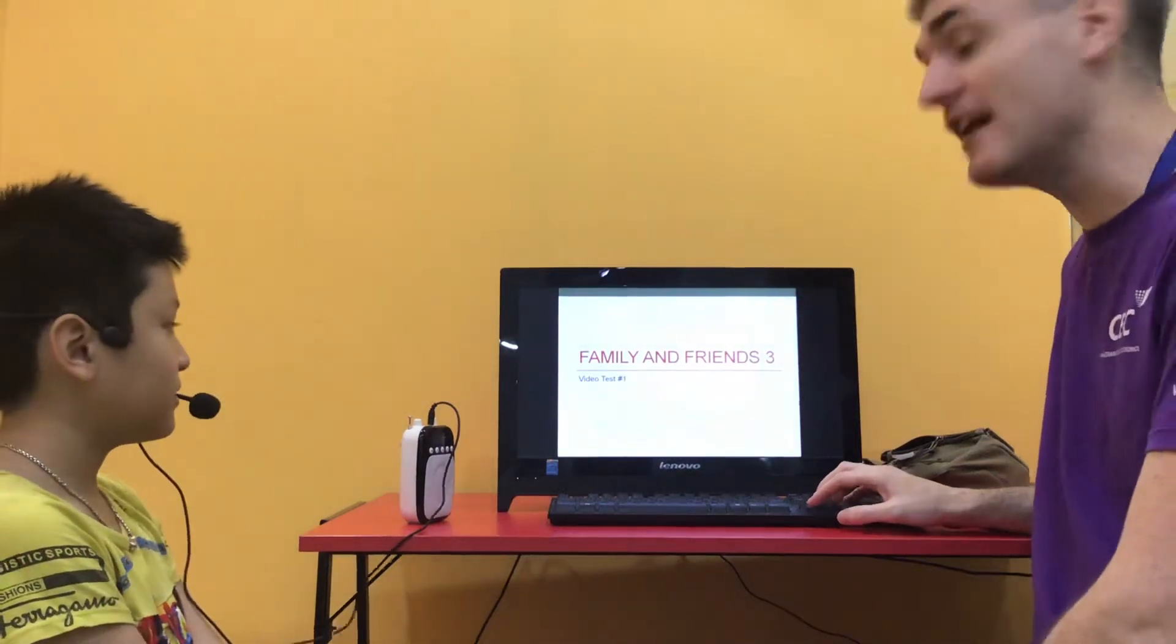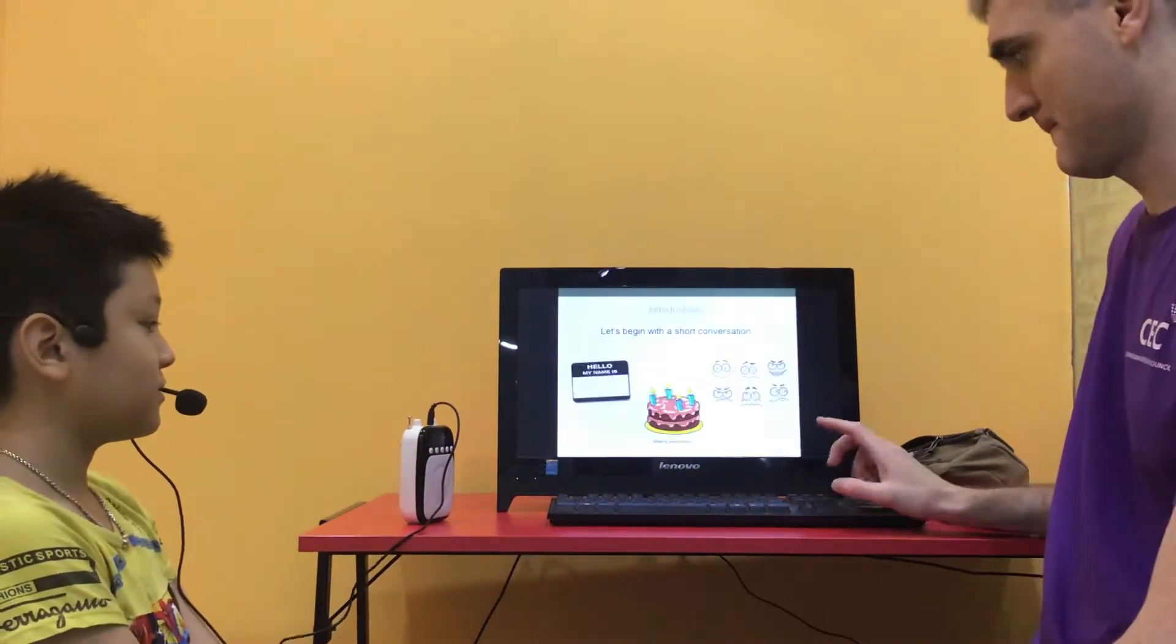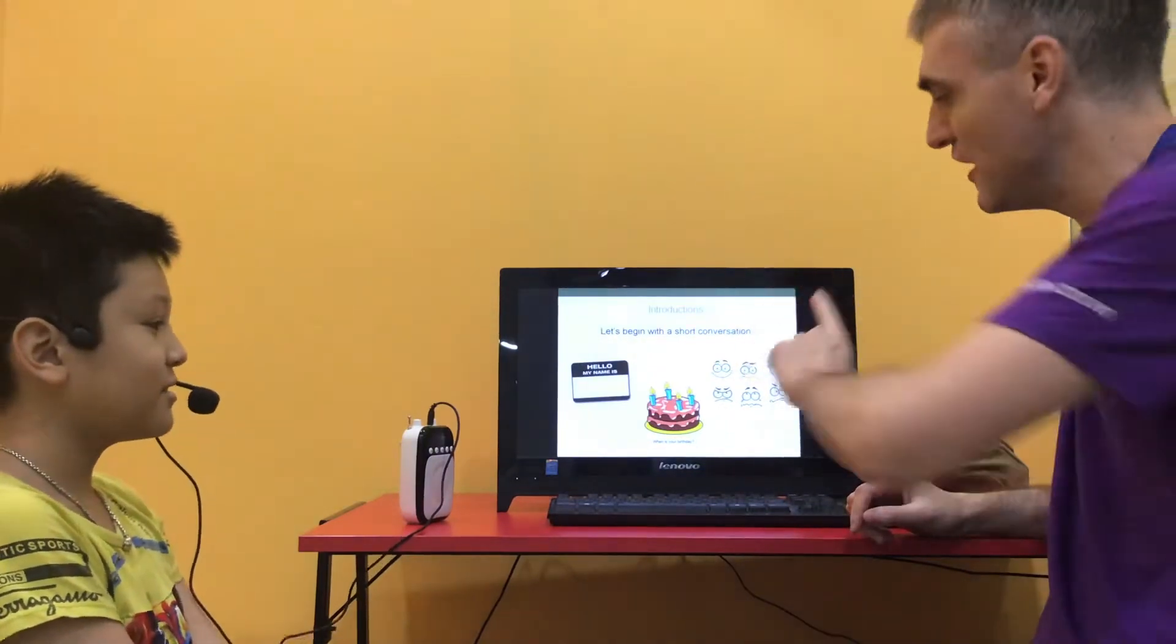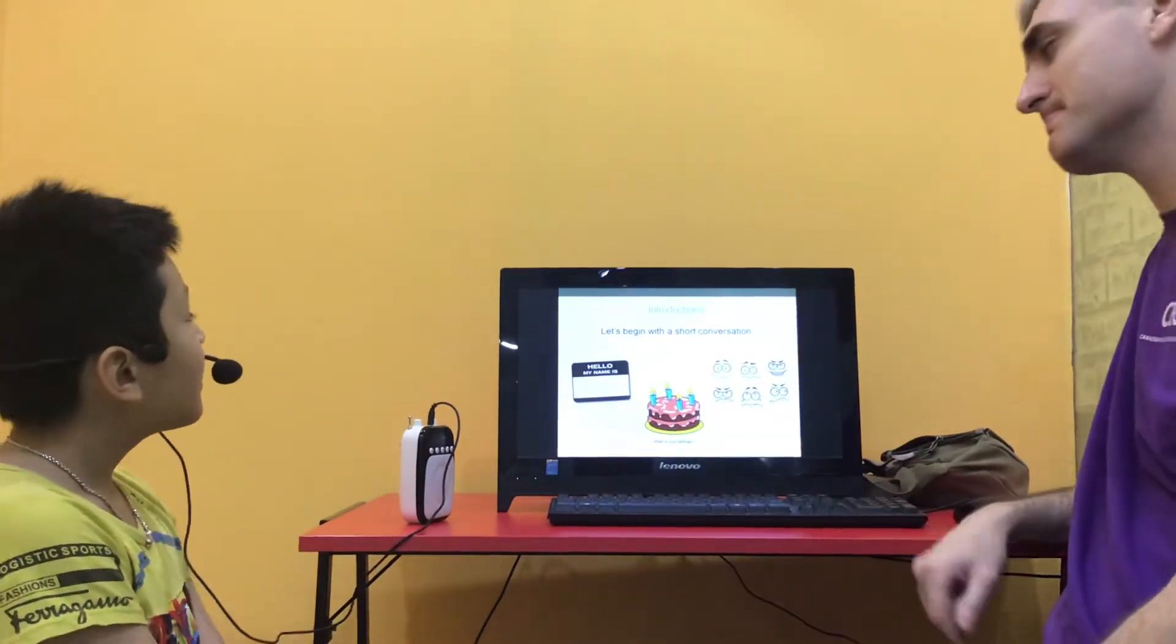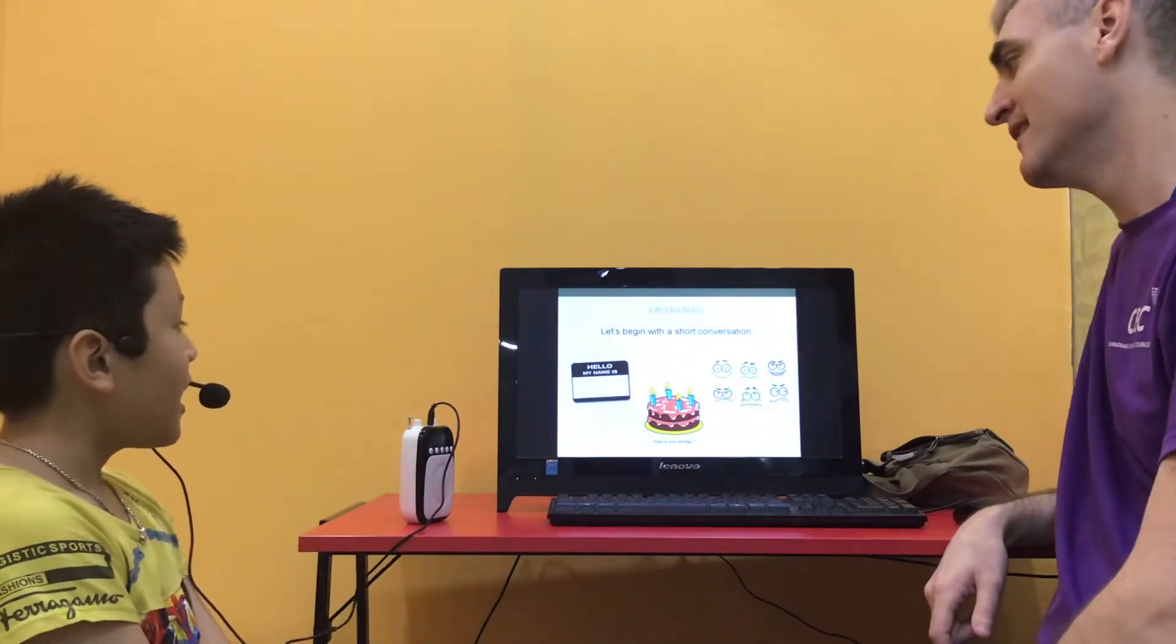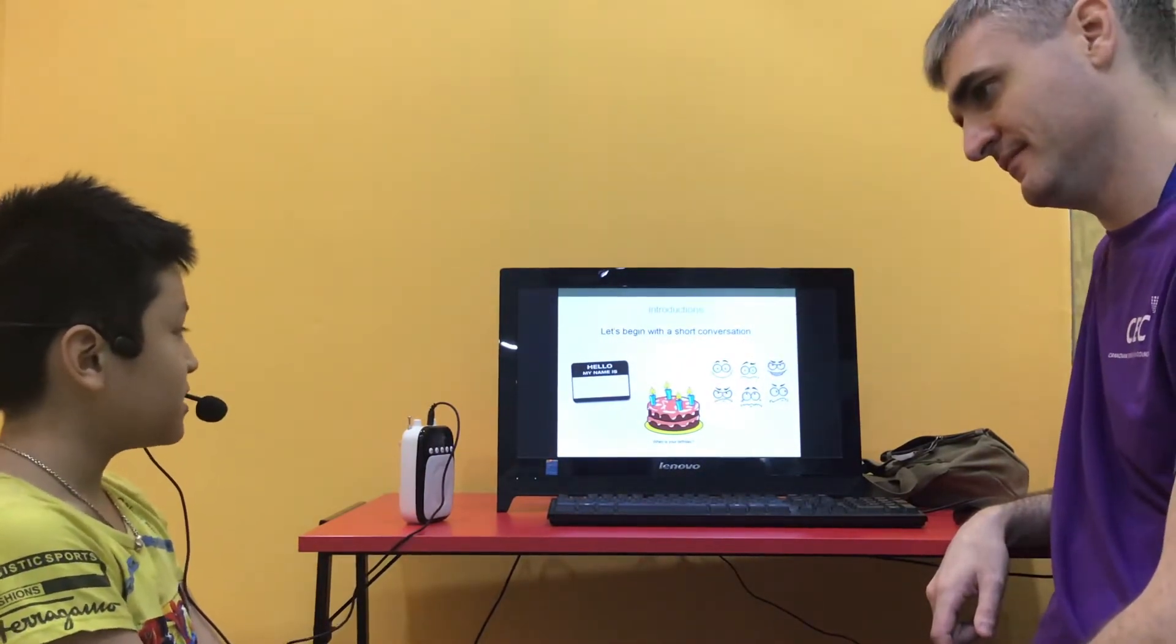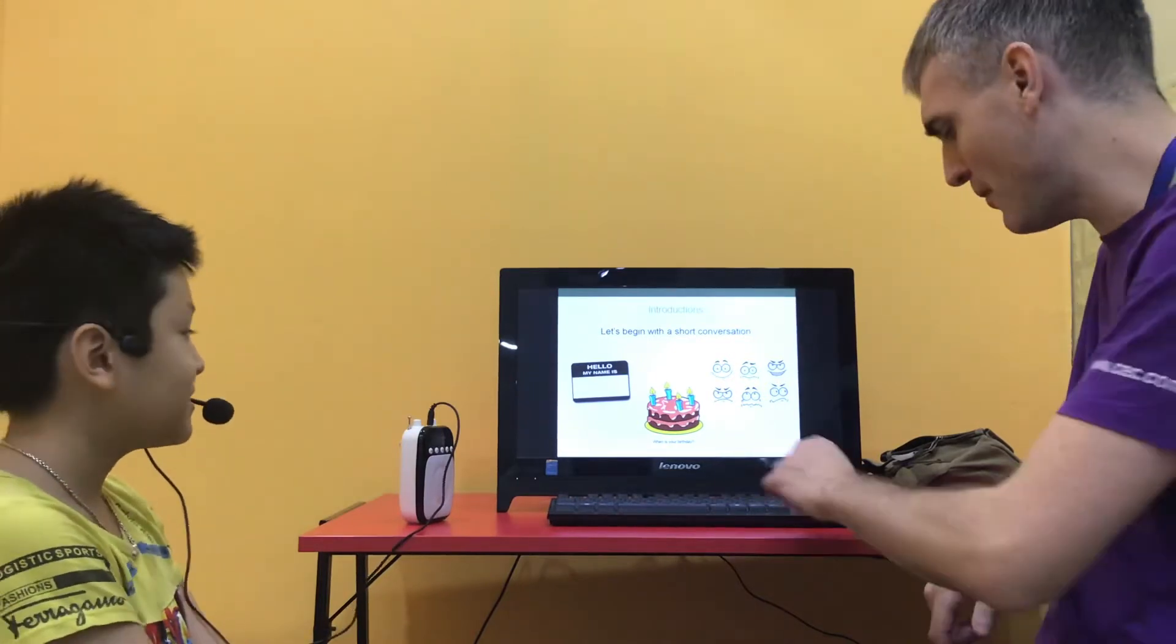Friends and Family 3 Video Test 1. Hello, can you introduce yourself for me please? Hello, my name is Khoi. I'm 9 years old. My birthday is in January. Today I am happy. Good boy, good boy.